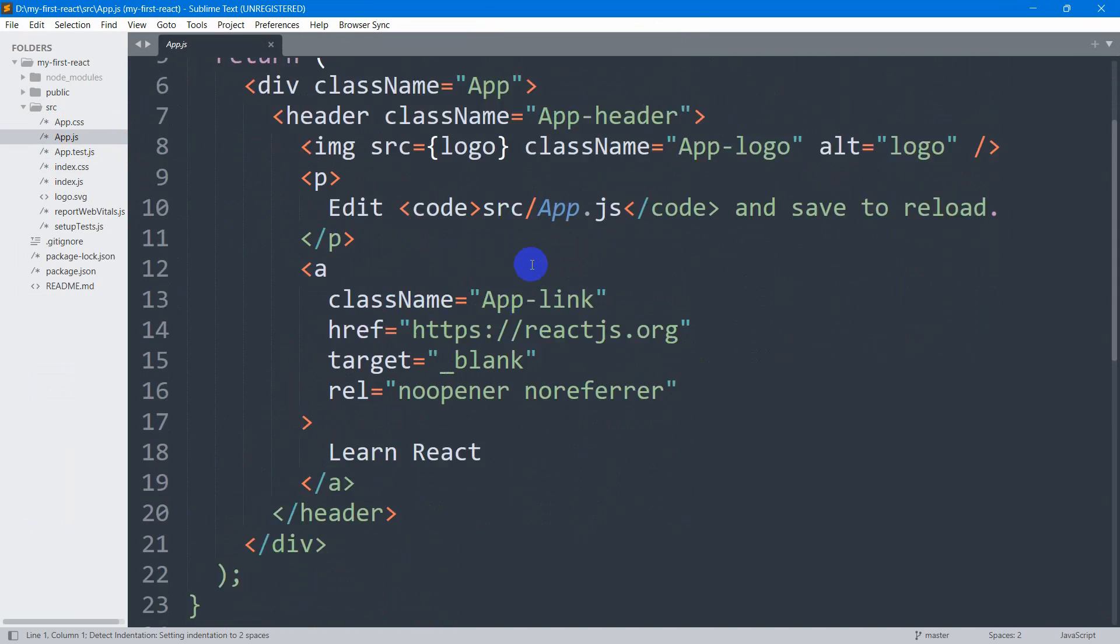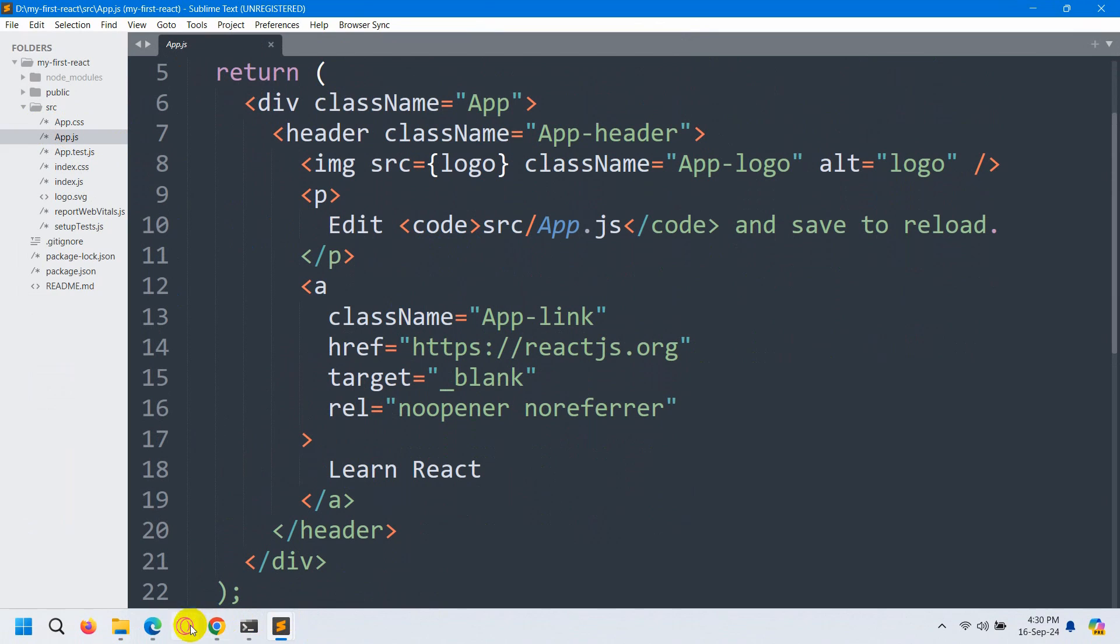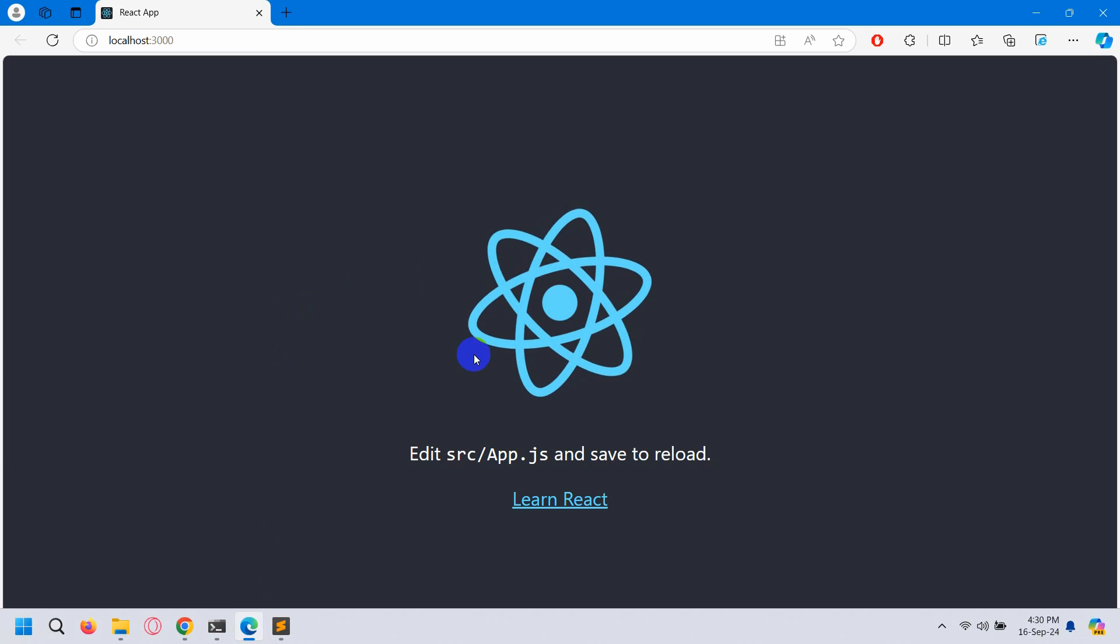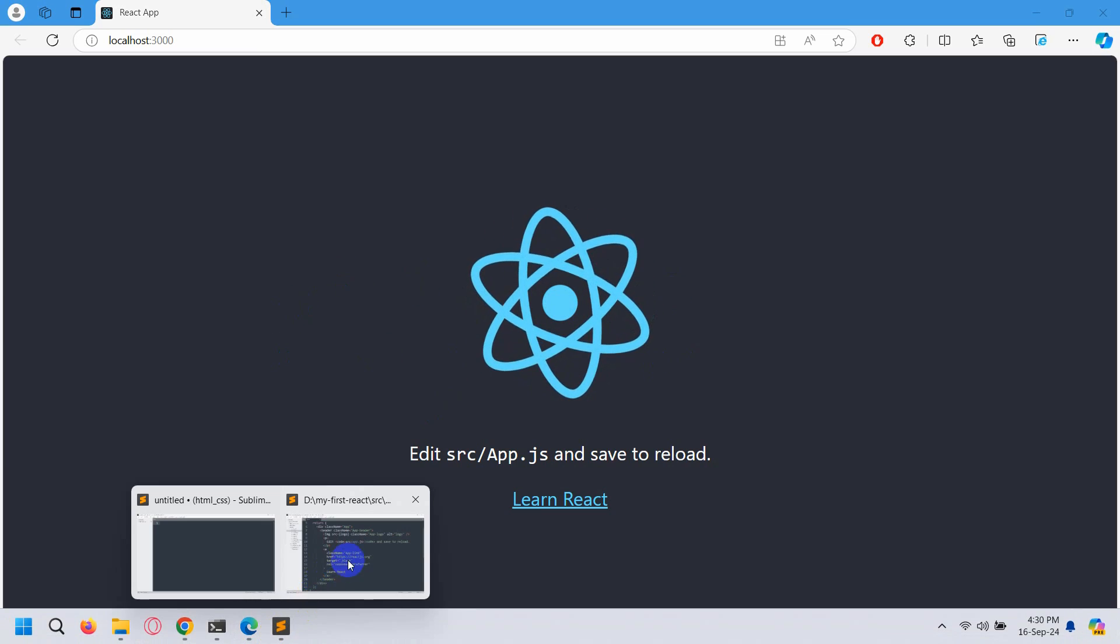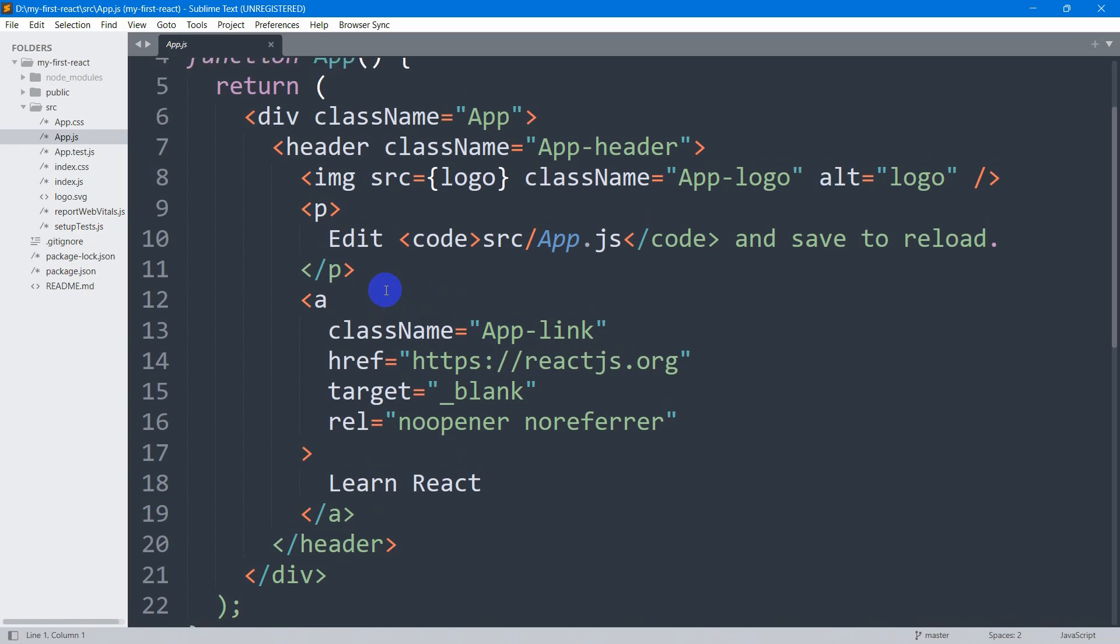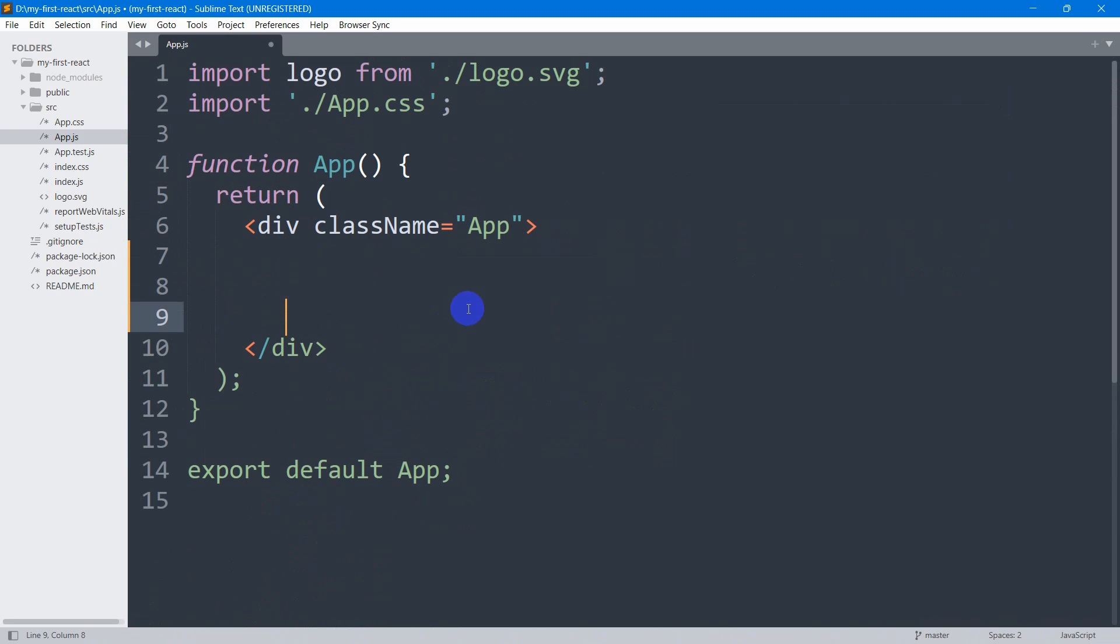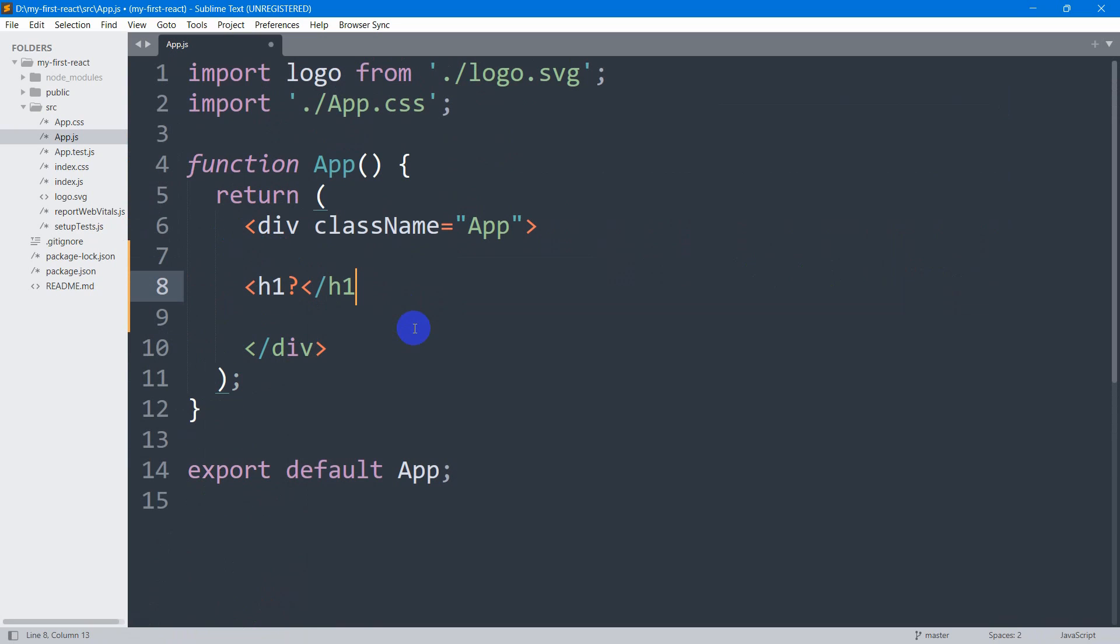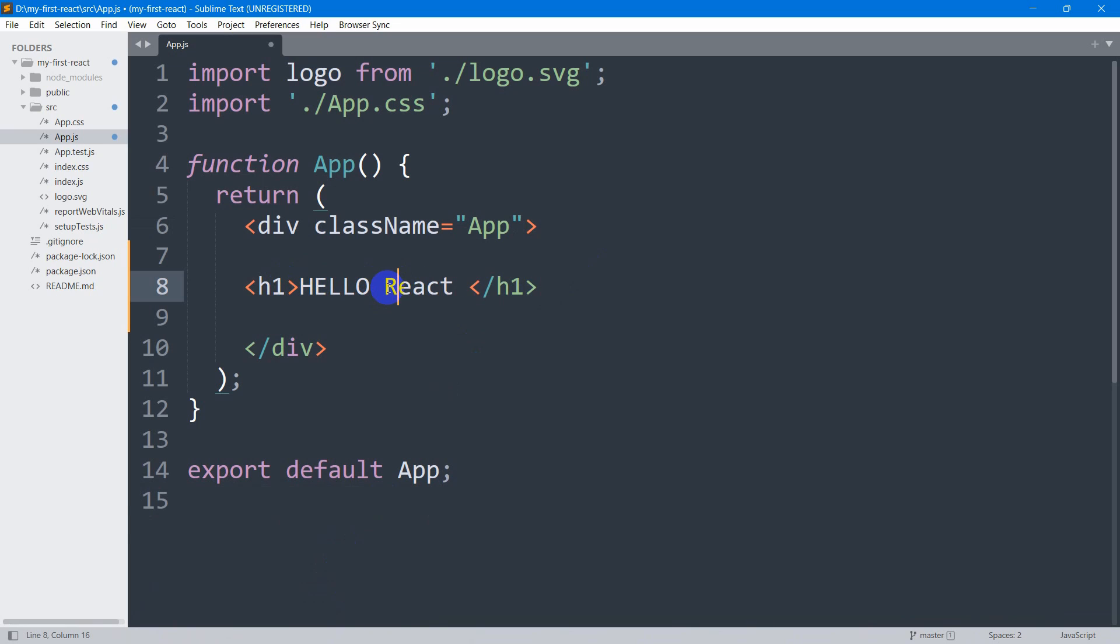Here you can see in the app.js, you are seeing some code. Whatever you are just seeing over here is coming from app.js. Let me just remove some of the code from here and I'm going to say here h1 opening, then h1 closing. I'll end with this sign and let's say here HELLO React.